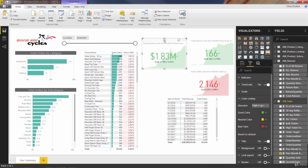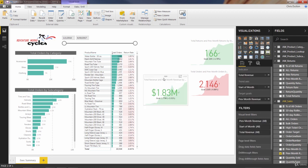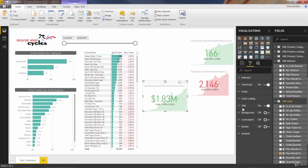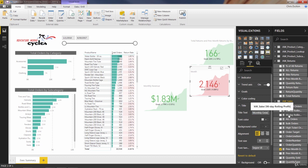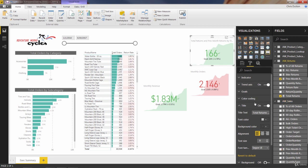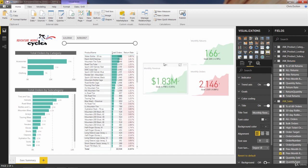Now we've got KPI cards for revenue, for orders, and for returns. We can go ahead and get rid of our matrix. Last thing — let's change the titles. Instead of the wordy 'total revenue and previous month revenue,' let's just call this 'monthly revenue,' name the next one 'monthly orders,' and finally 'monthly returns.' The final step is just to arrange things in a way that looks nice.